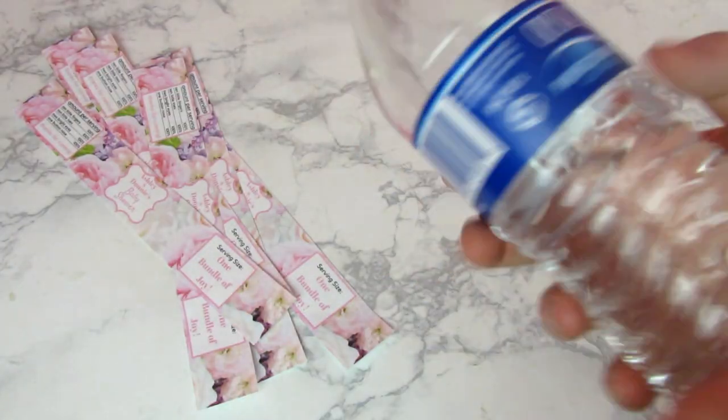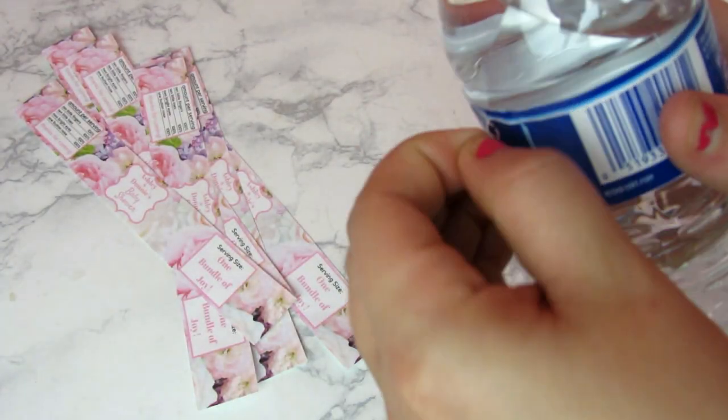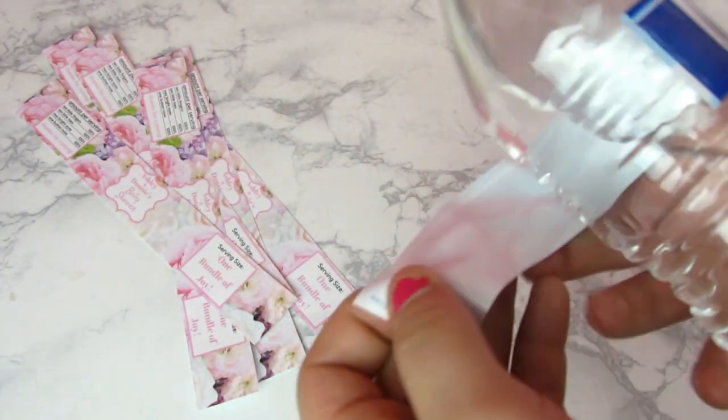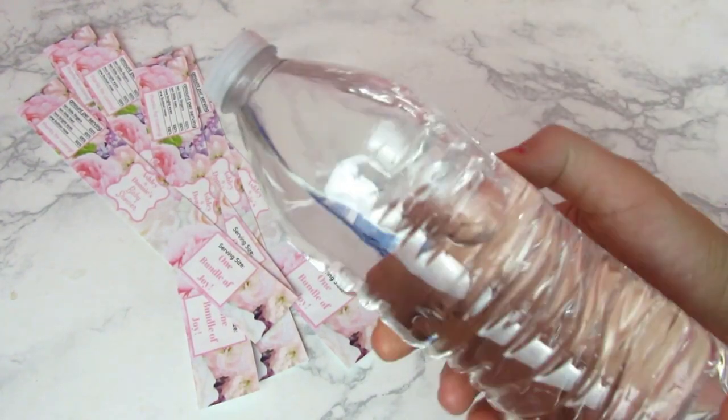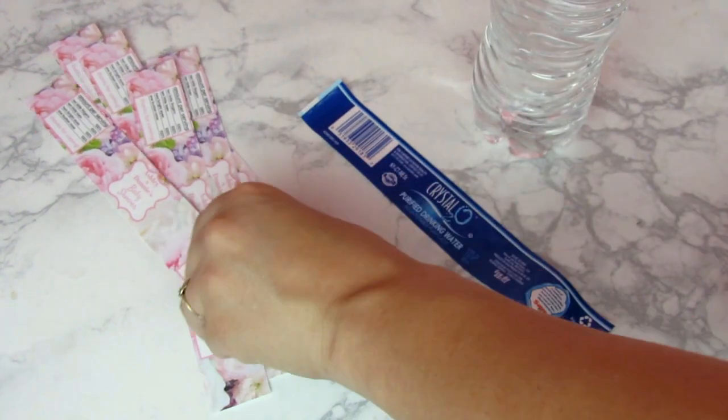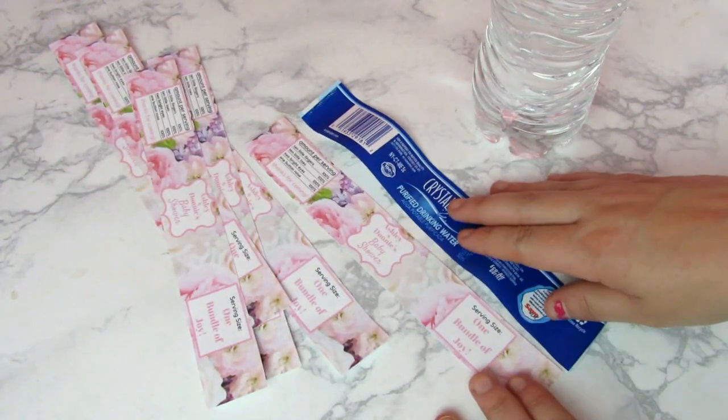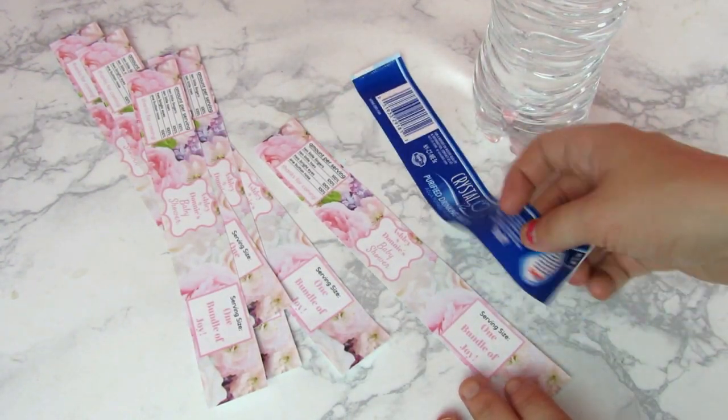So now I'm going to take the old label off of my water bottle and I'm going to get it ready to put my new label onto it. But first, we're going to waterproof these labels.